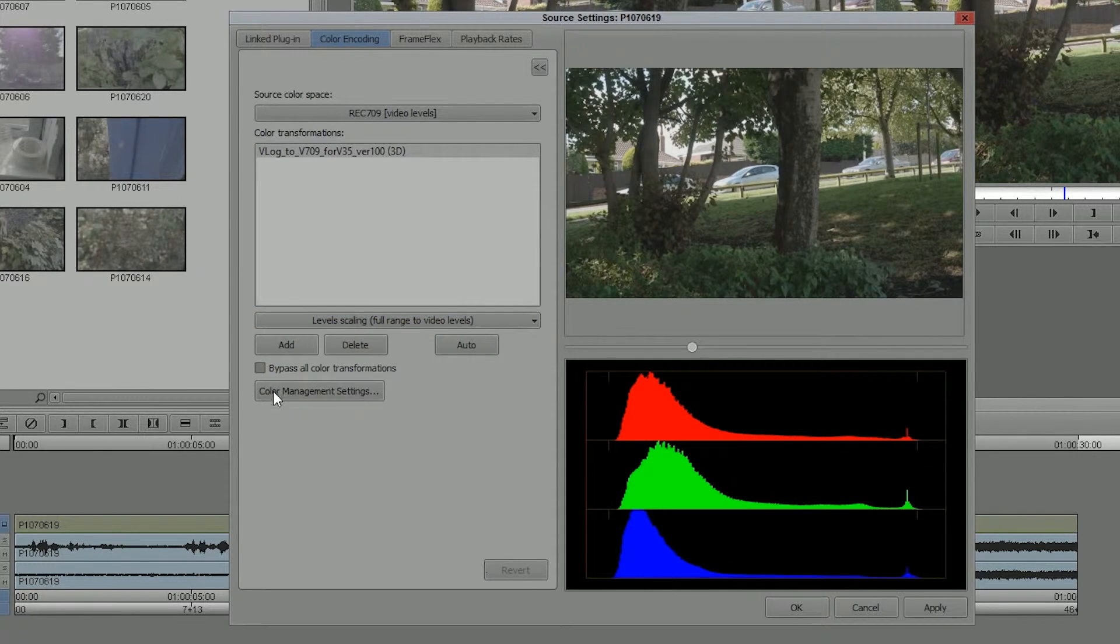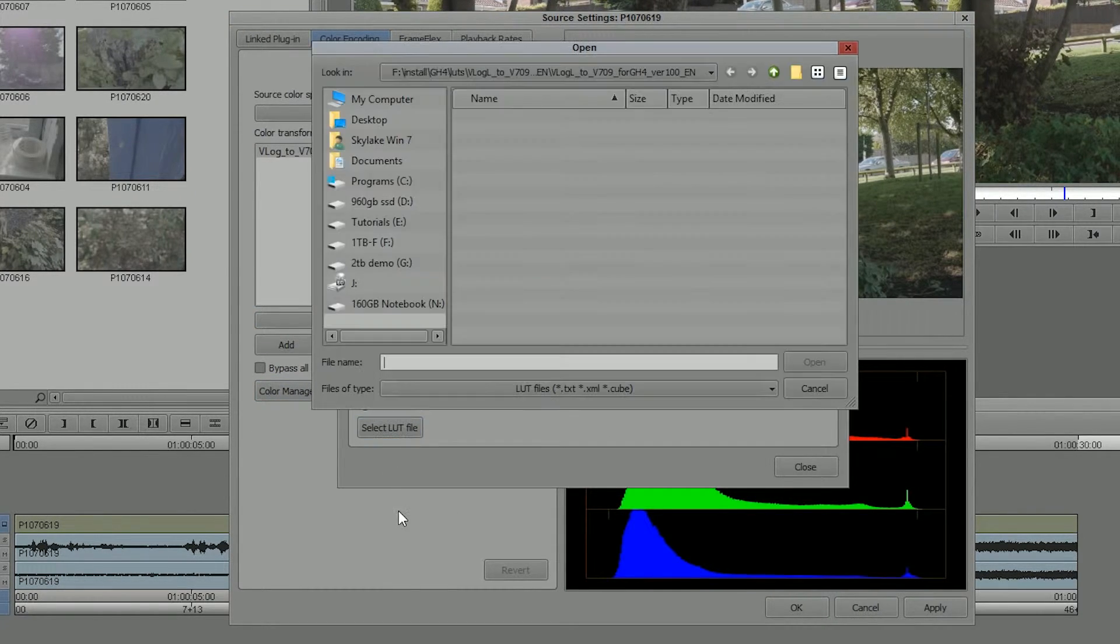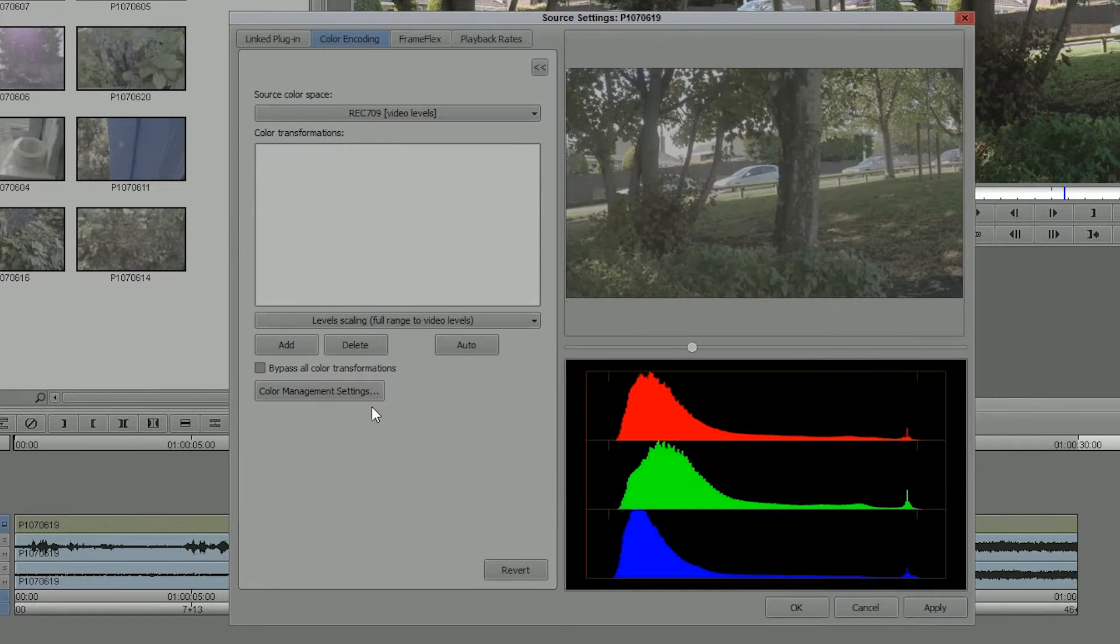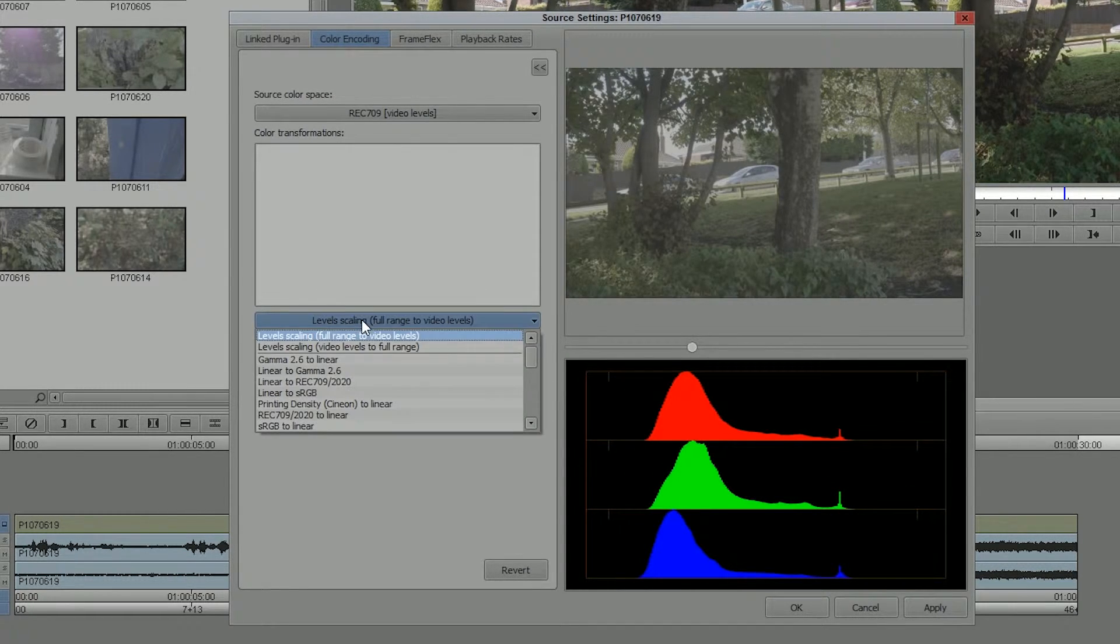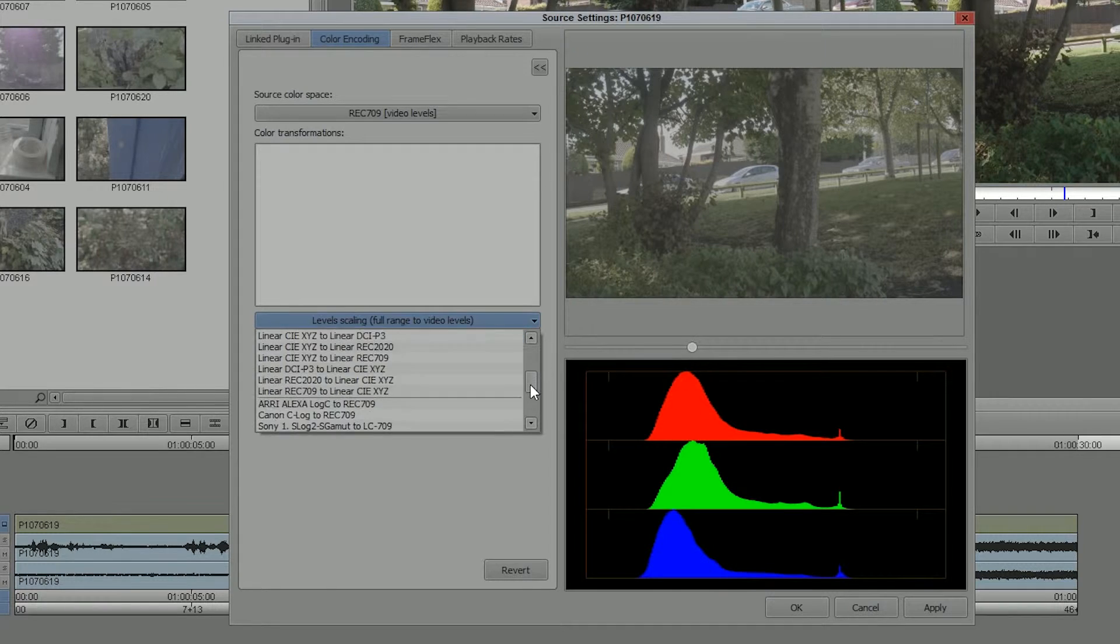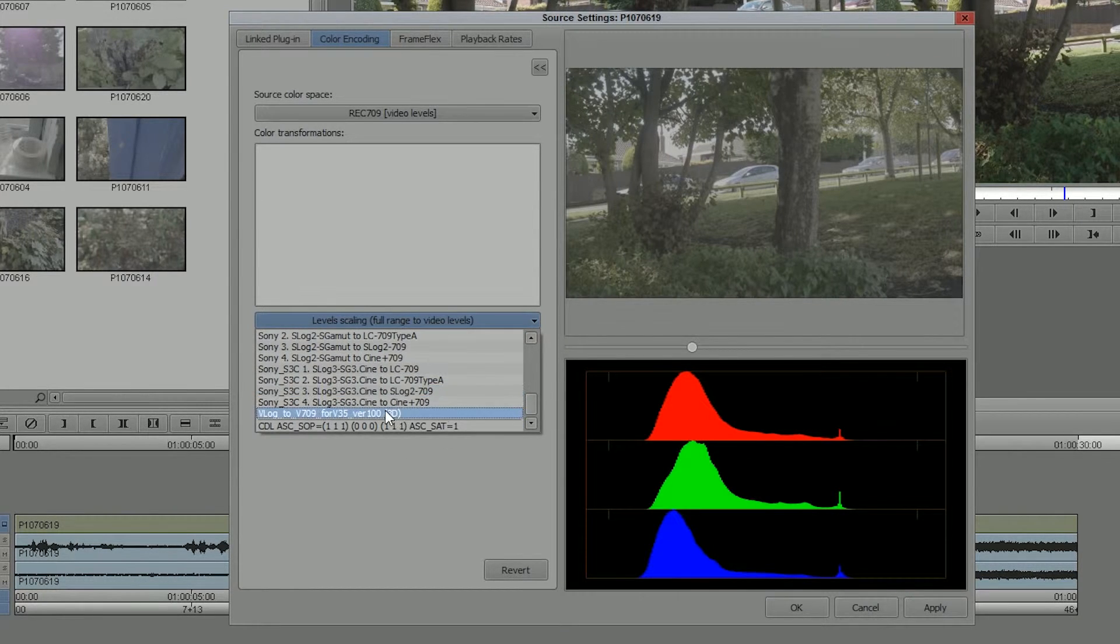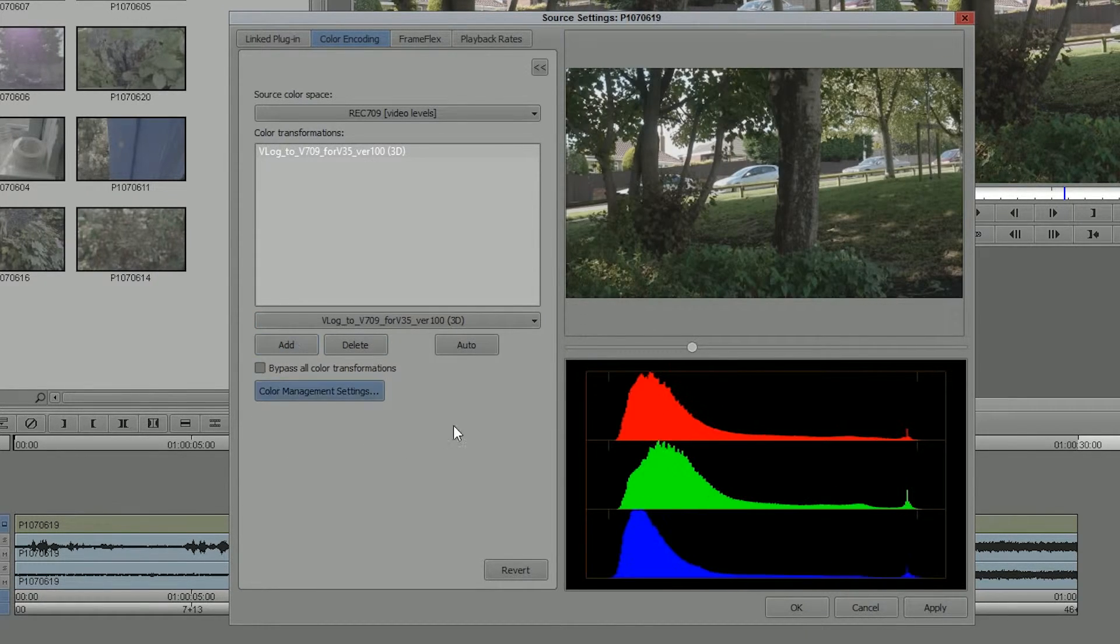So again, very simple, colour management, select the LUT, click, in it comes, then to apply it, go to the list, find your LUT, click Add, LUT applied.